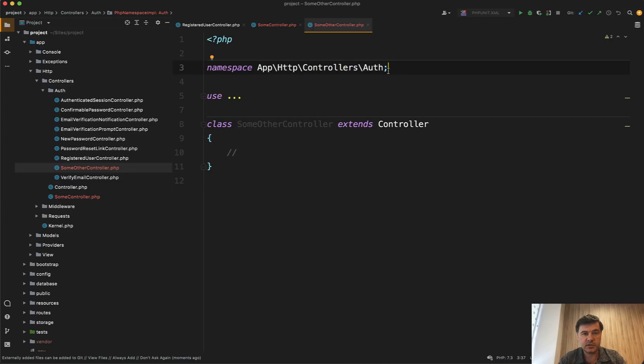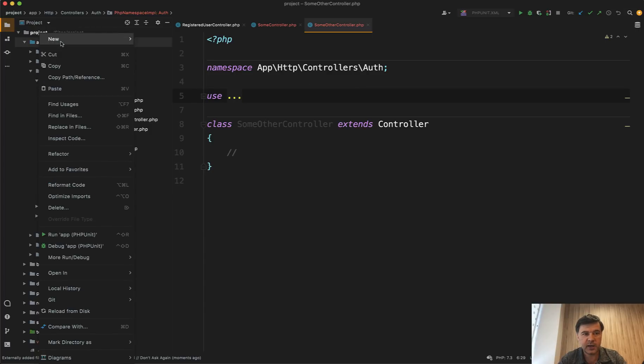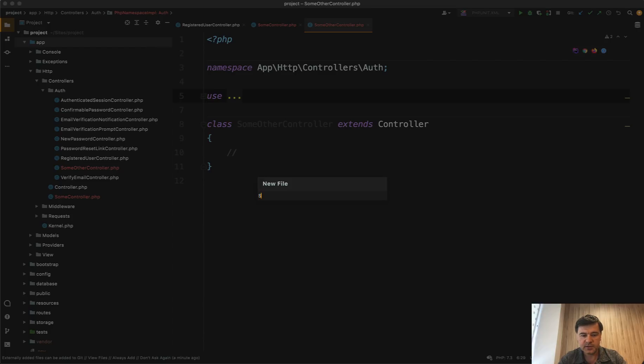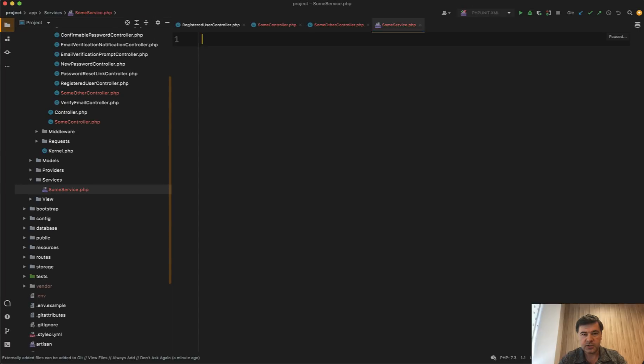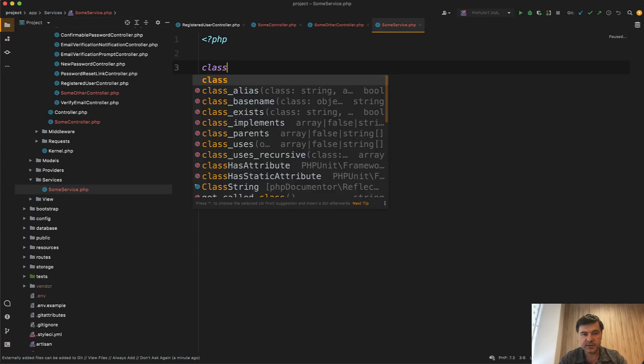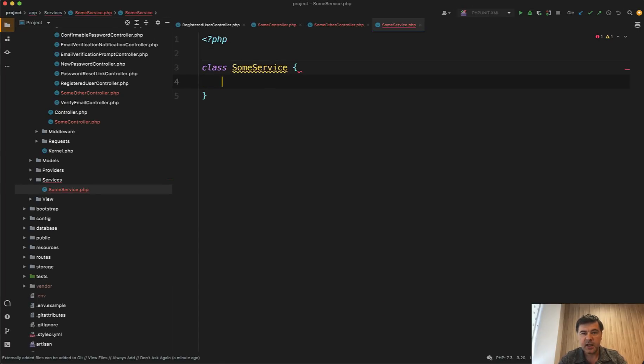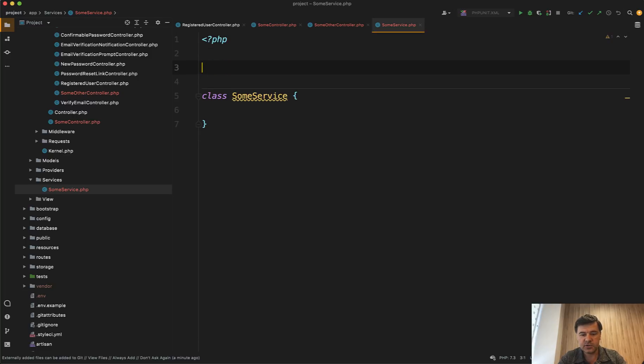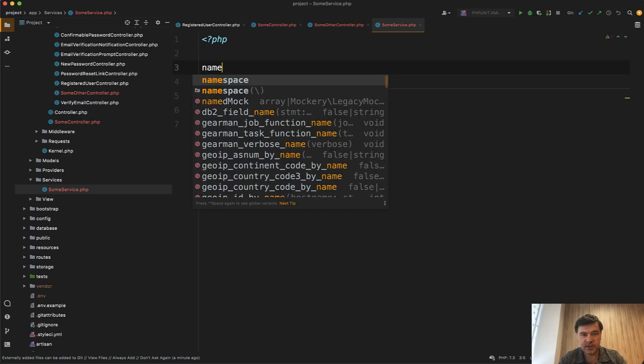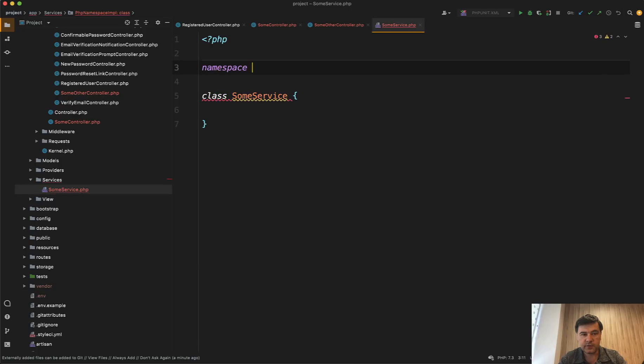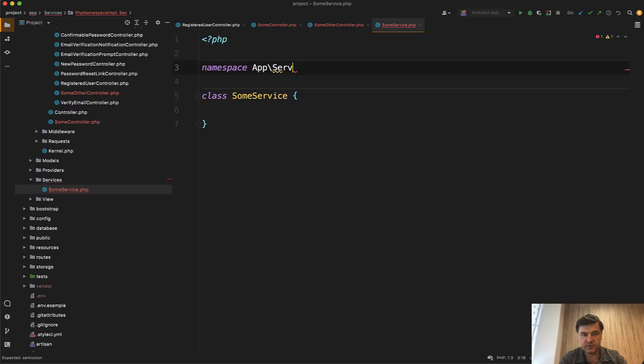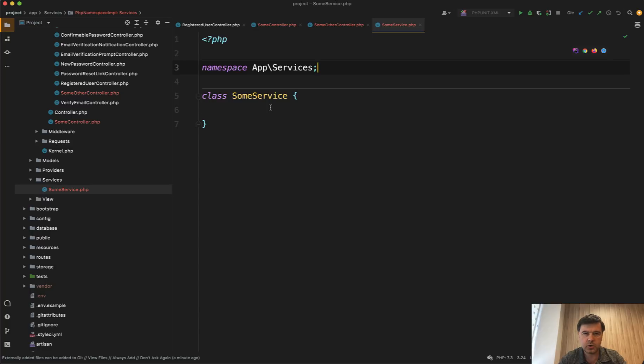But if you don't use artisan commands to create a new file, for example, there is no make service and you want to create new file app, new file services, some service php. So you go php, then class some service, and then you would have conflicts if you don't add namespace here on top. So you need to add namespace. What is your folder app services, right? So you need to do app backslash services. And then you would be able to initialize that service from controller or from wherever you need. So don't forget about namespaces, whether they are generated automatically or not.